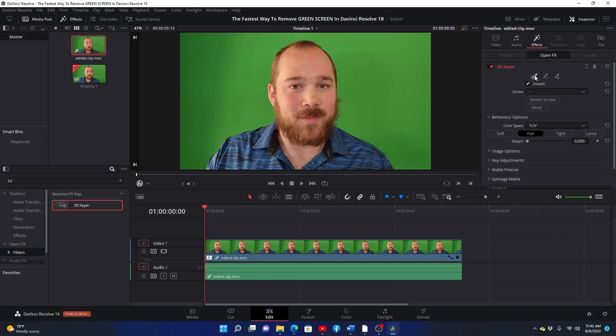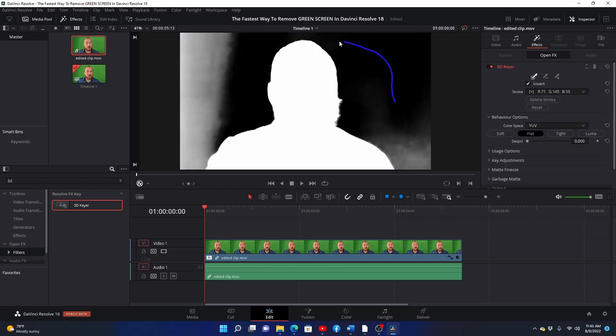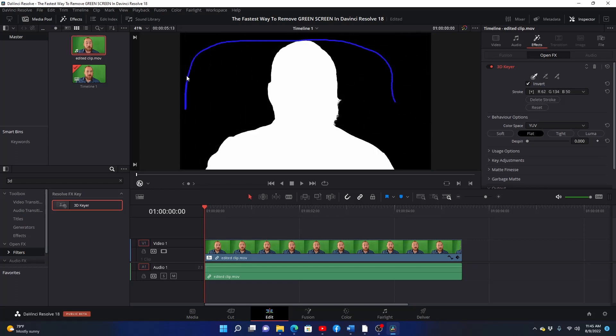Select the leftmost eyedropper. Then go to your viewport, hold down the left click and draw on the green screen until the entire green screen appears black.